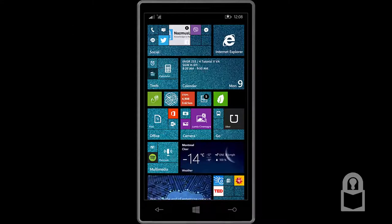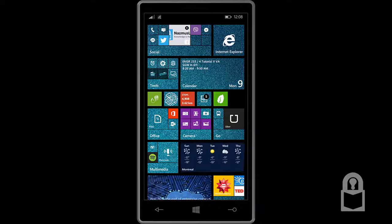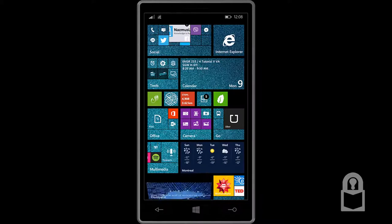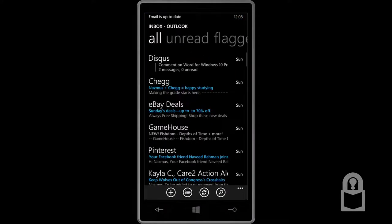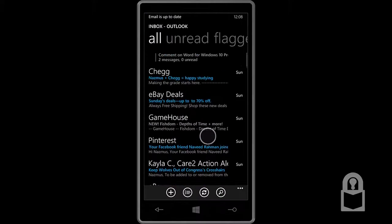To get started, let me use the email app to show you how to do this. Let me open my email app. As you can see I have different emails.